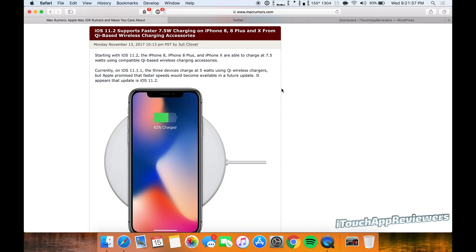Basically what it's going to allow you to do is bump you up from the 5 watt current charging speeds up to 7.5 watts. Now, before we get too deep into this,